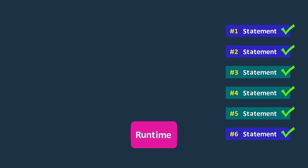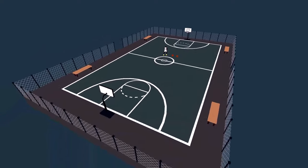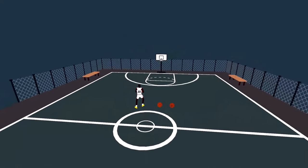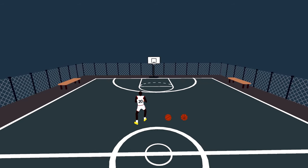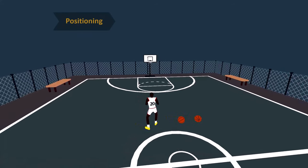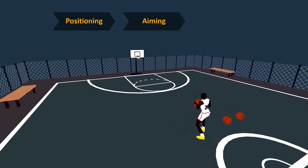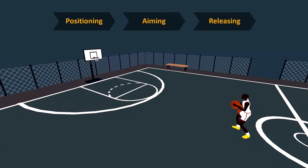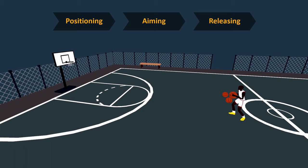Let's illustrate the advantages of loops with a real-world example. In basketball, shooting practice often requires repeating a set of actions multiple times to improve accuracy. These actions include positioning the body, aiming and releasing the ball. Every time a basketball player takes a shot, they perform these actions.